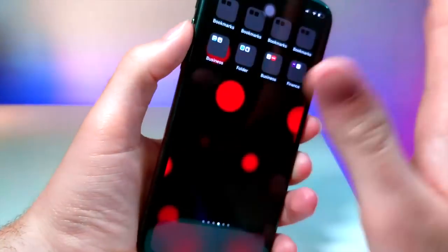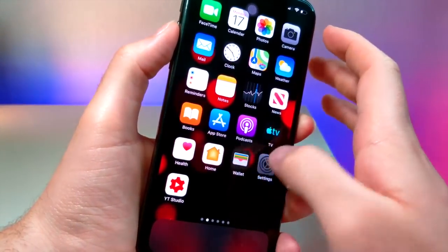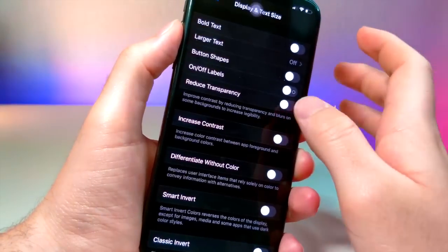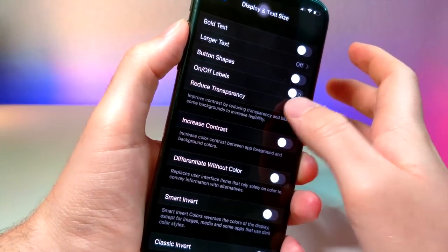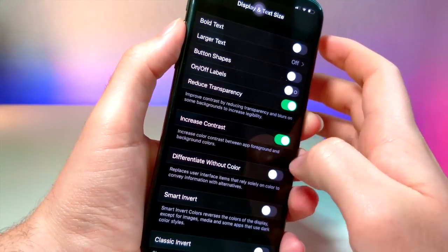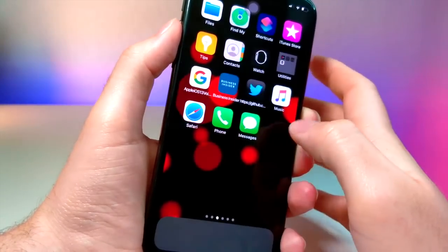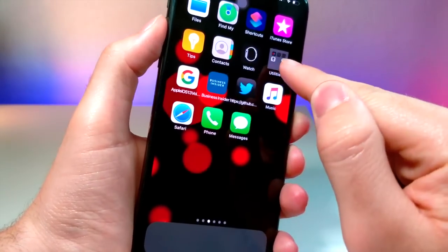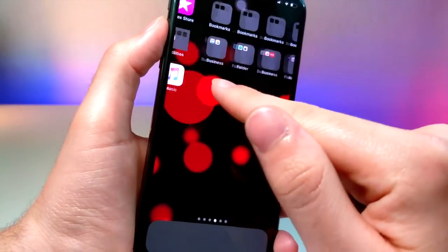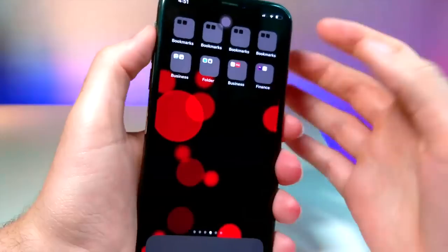You'll notice that your folders are normal looking. Now what you're going to want to do is turn Reduce Transparency on and Increase Contrast on, and you're going to notice that one folder becomes square while the others are still normal.